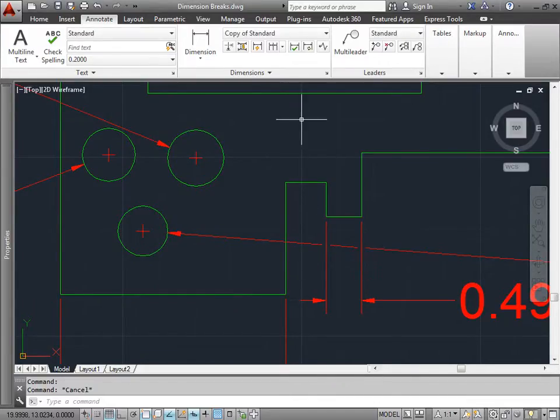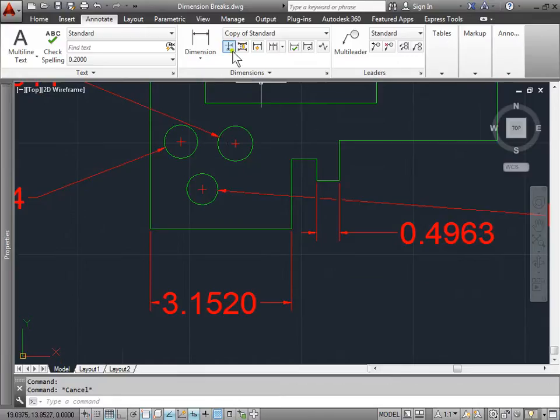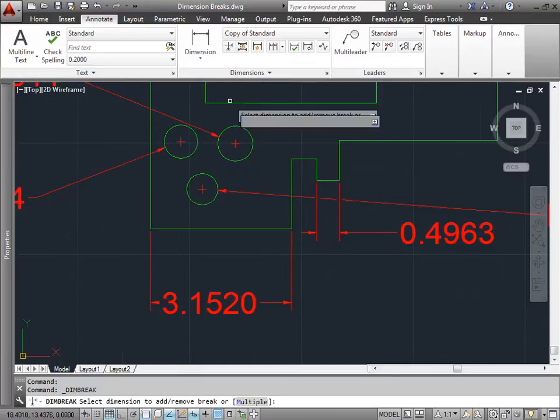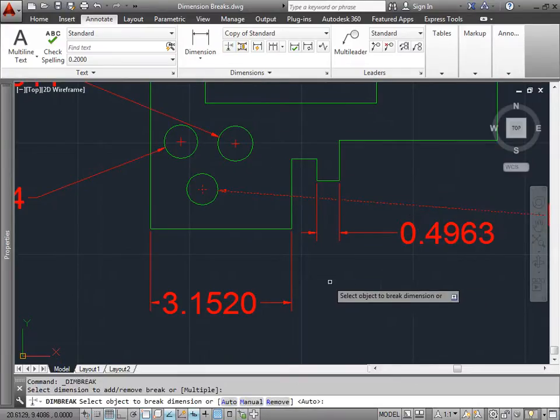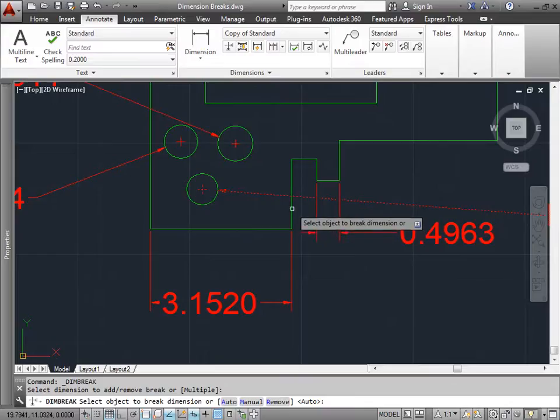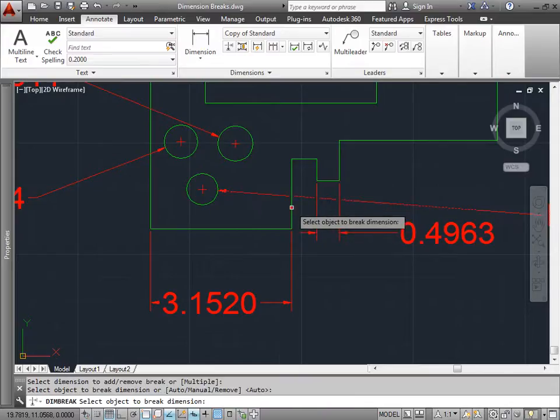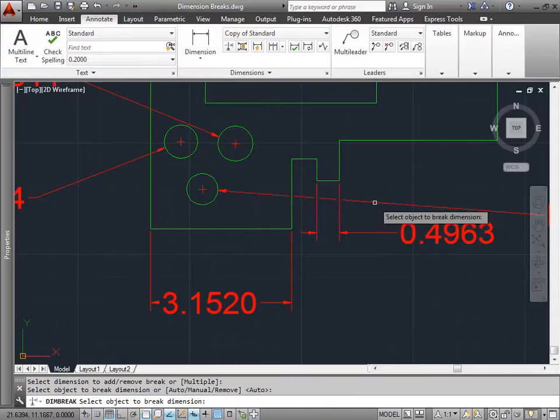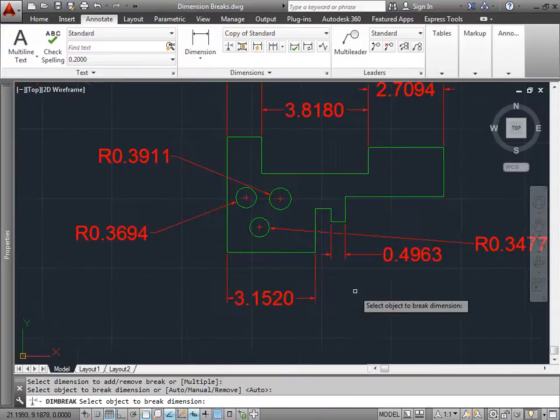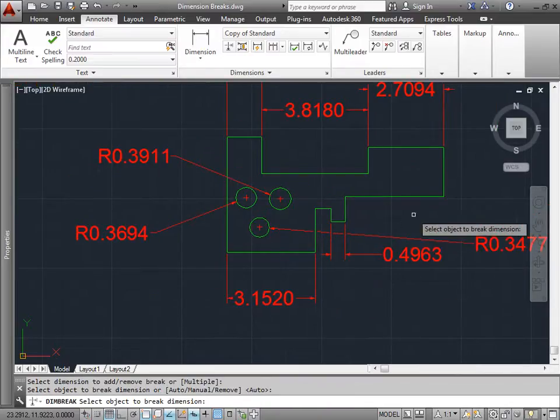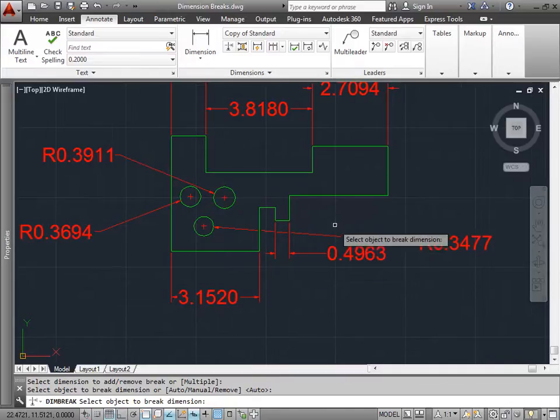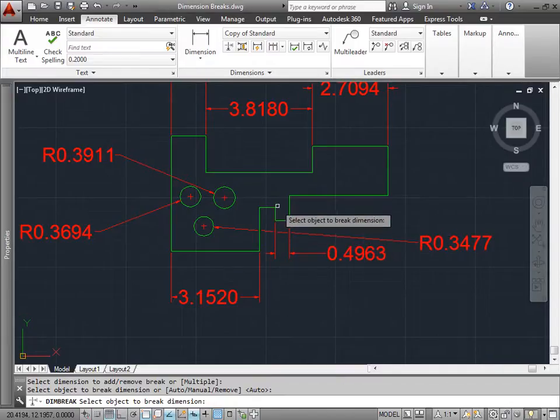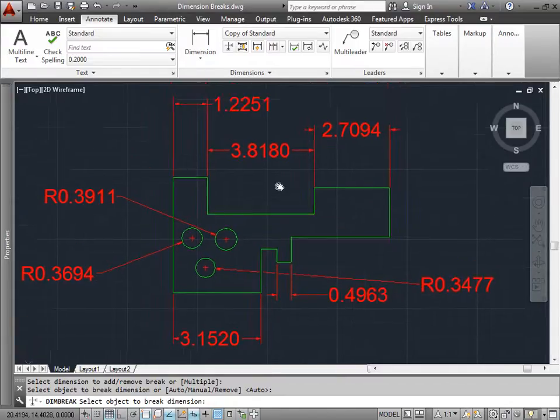So let's go ahead and redo that command. I'll select Break. I'll select this dimension line here. And then I'll select this line here to break it. Now that line is completely broken all the way across. This is a very useful command. So let's look at a few more places where we can break our lines to clean things up a bit.